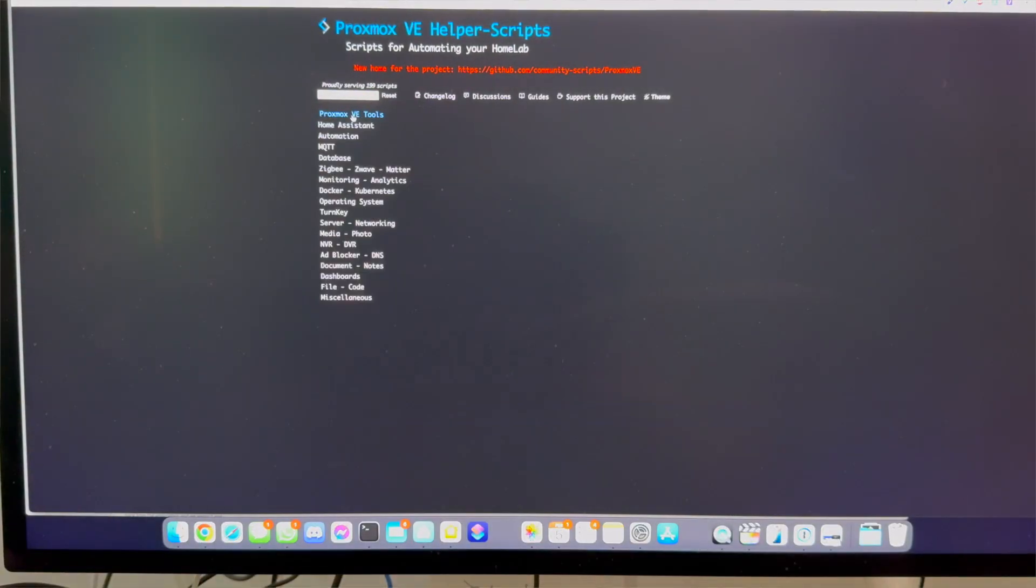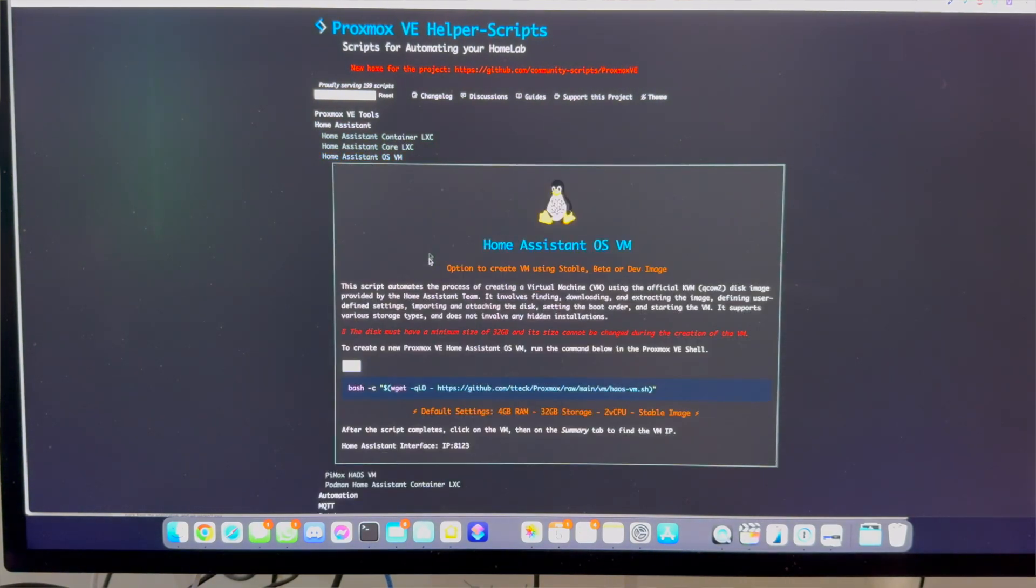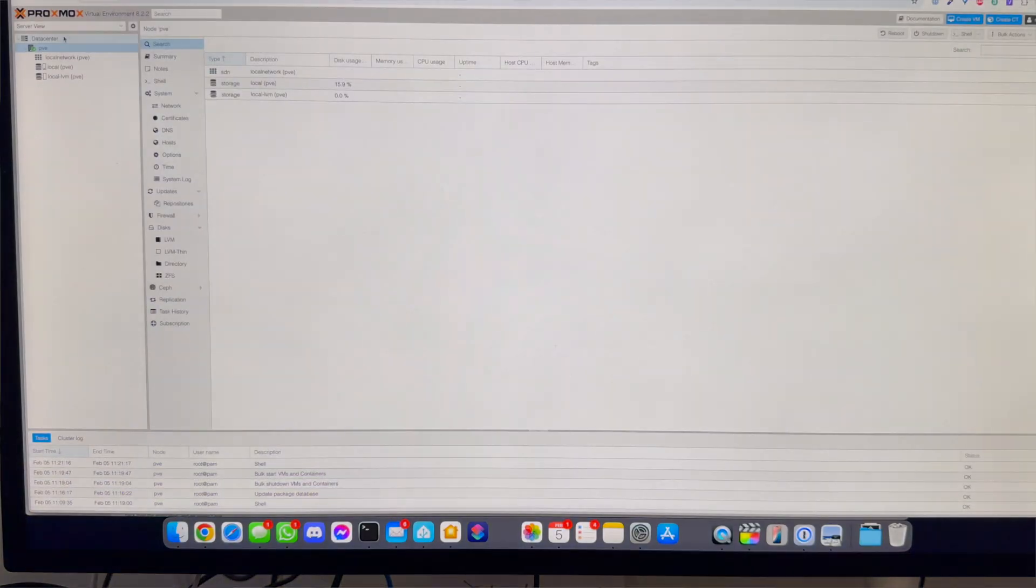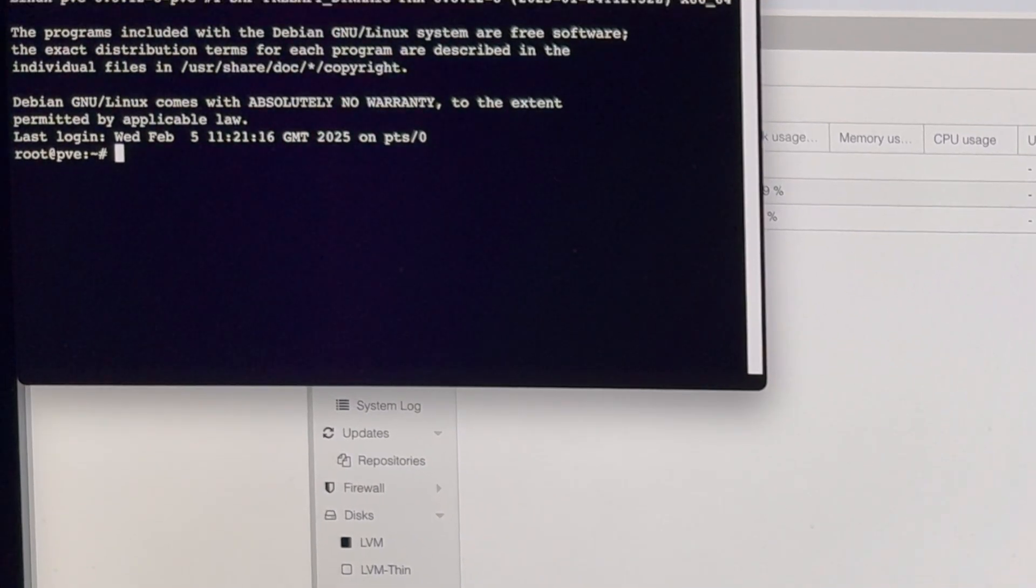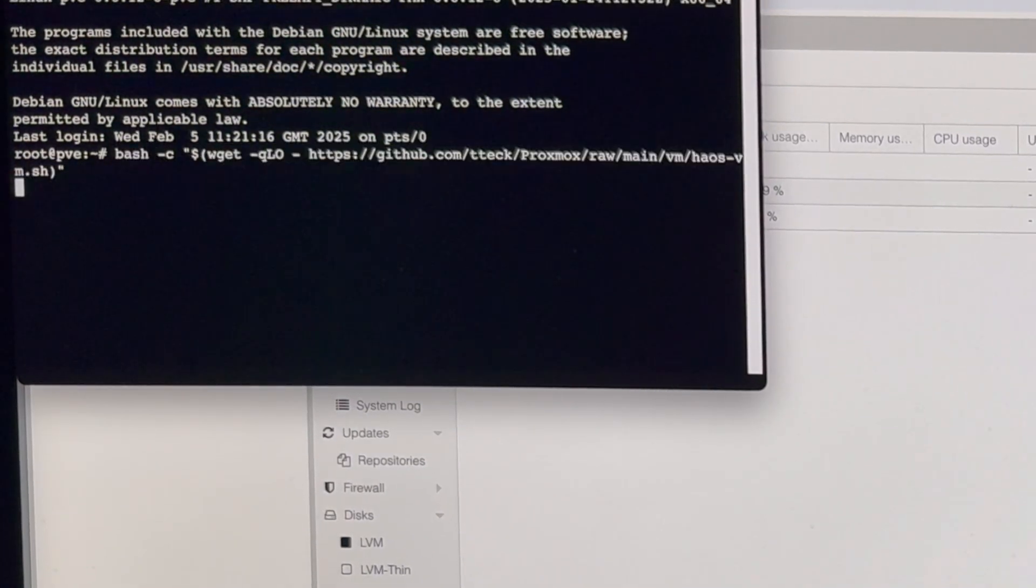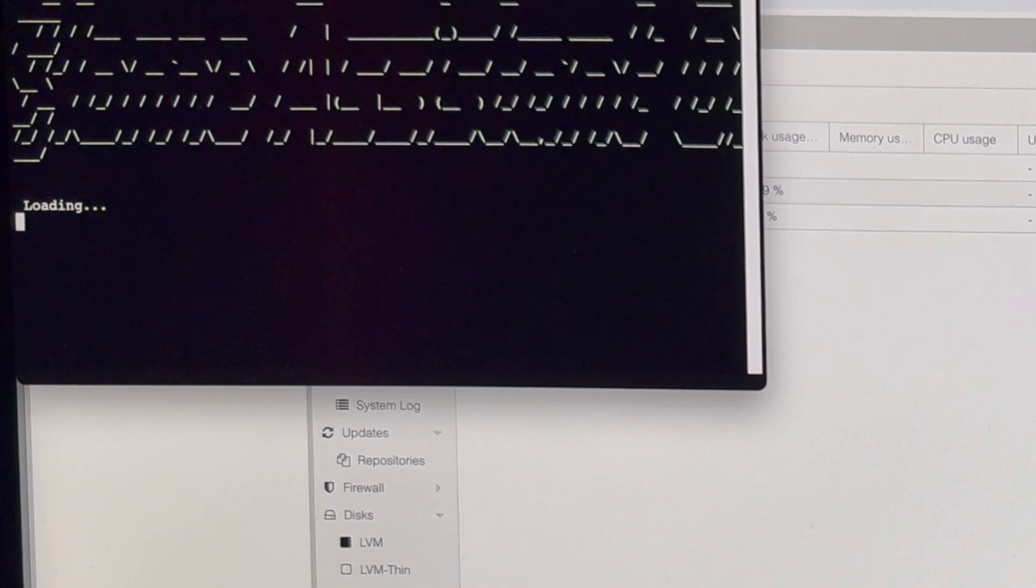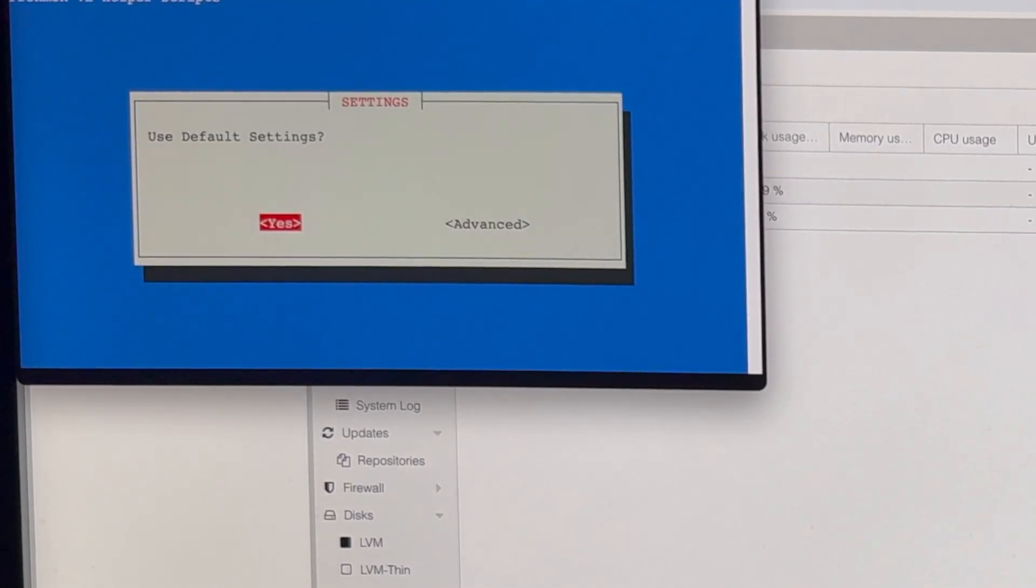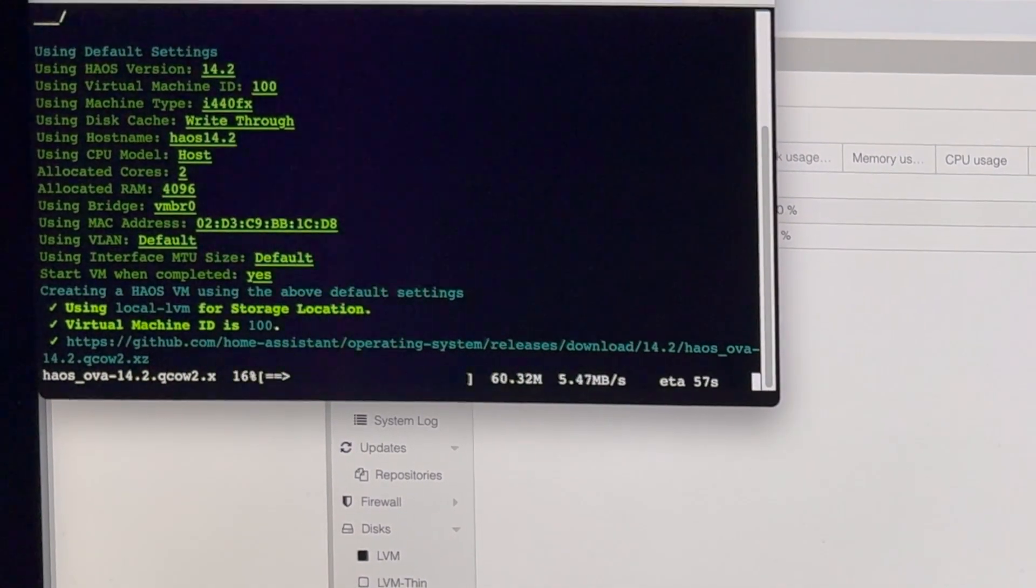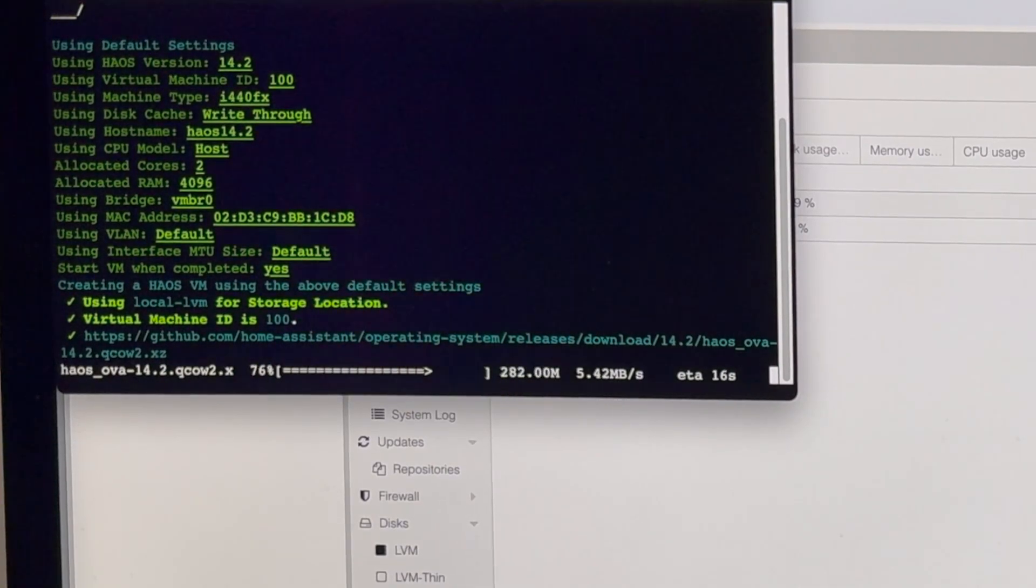Head to this website in the description below and copy the line from home assistant OS VM section, then head back over to Proxmox. On the left select data center, then PVE, then on the right hand side select shell. A little window should pop up in which you can simply paste the code that we got from the helper script site and hit enter to go through the wizard. You can select the basic automatic setup and it will do pretty much everything for you with an appropriately sized disk and number of cores.